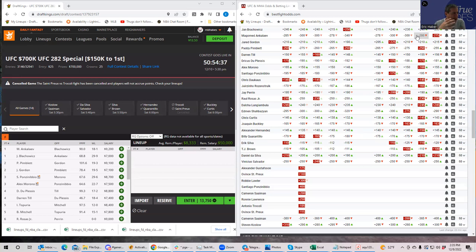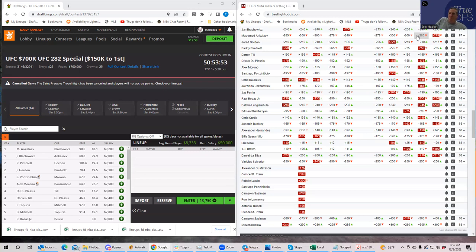When you're betting and doing DFS at the same time, the breakdown and analysis is completely different and comes from a completely different angle. One major assumption that's a good idea to make when doing DFS projections is that the lines implied by Las Vegas and the betting markets are somewhat efficient. Based on those money lines and prop lines, you can develop projections or takes from a DFS perspective.